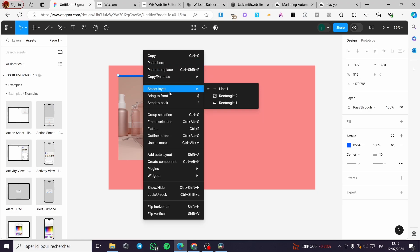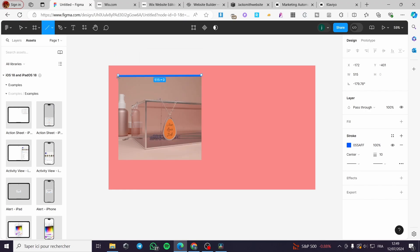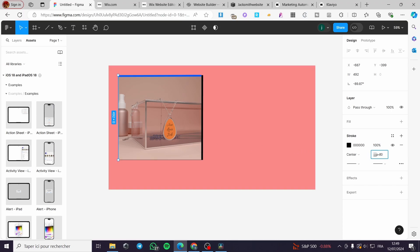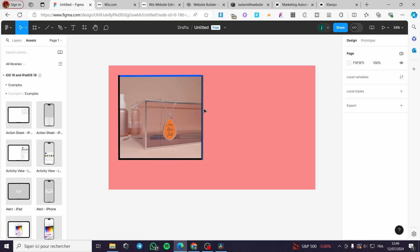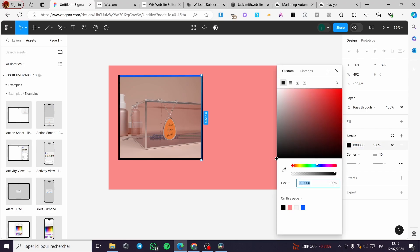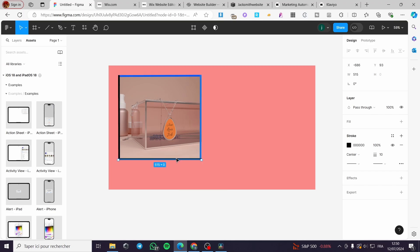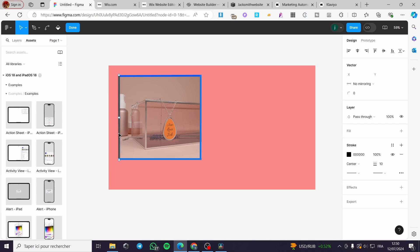I'm going to duplicate and create multiple lines. I'll add another one and another one to complete the layout. Then I'll connect them together, make the width consistent for all of them, and select these lines to give them all the same color. I'll copy the color code and apply it so all lines share the same blue color.